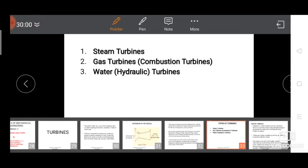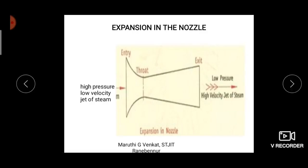Before studying all these turbines, you need to know what the nozzle effect is — that is a very important part in the case of turbines. A nozzle mainly consists of one entry and exit, and in between there is a throat. At the entry of the nozzle you supply a high pressure, low velocity jet of steam. When that steam passes through the throat, expansion takes place, so the velocity and kinetic energy of the steam increases. At the exit of the nozzle you get a low pressure, high velocity jet of steam.